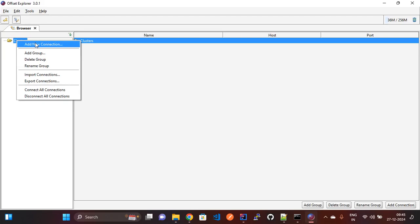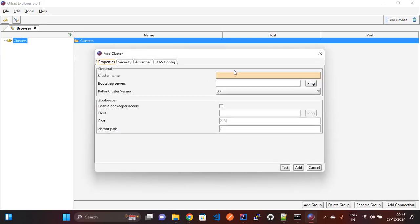Right-click on the Cluster option and here you need to enter a cluster name — any name like dev, test, or anything based on your requirement. Since I am connecting to our local system Kafka server, I am giving the name as 'local kafka'.